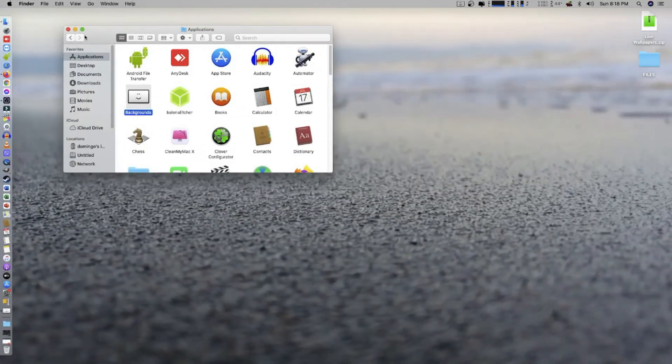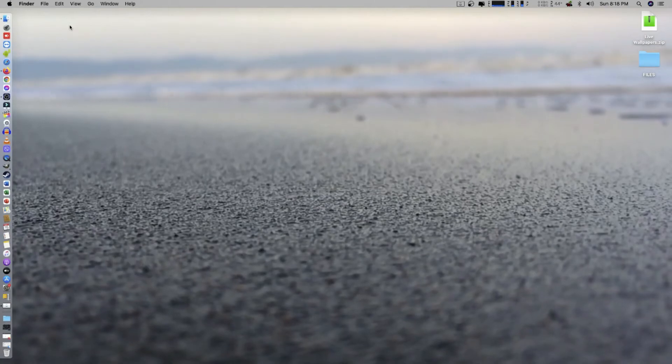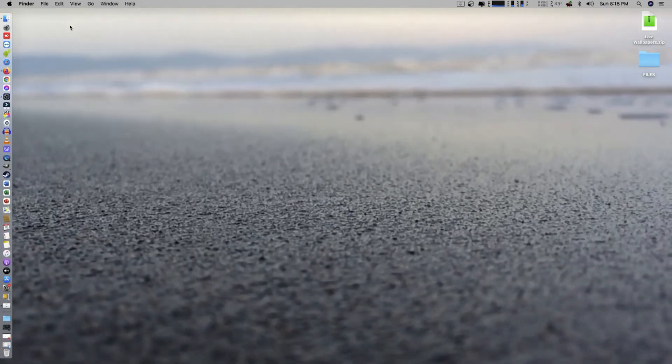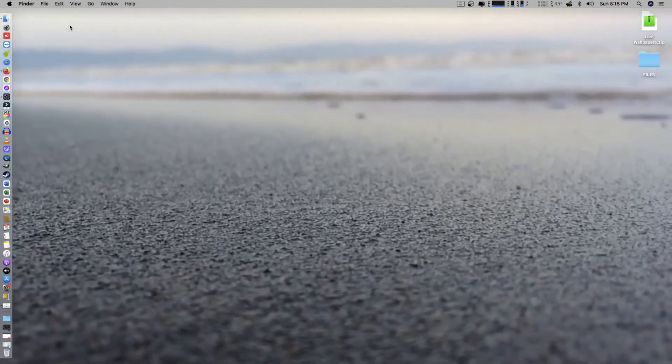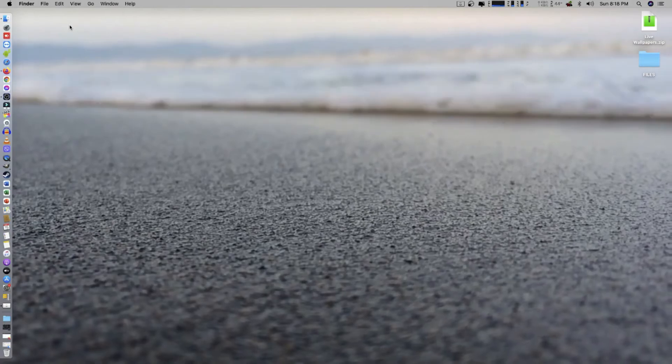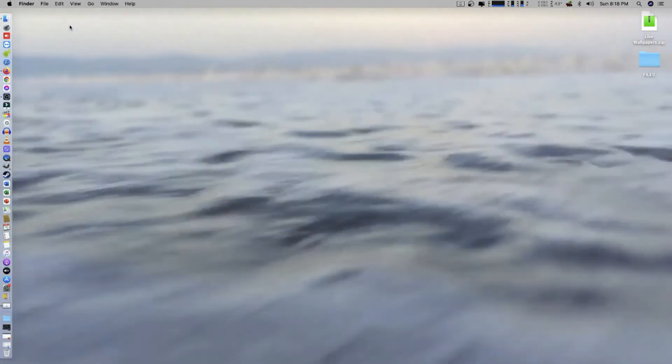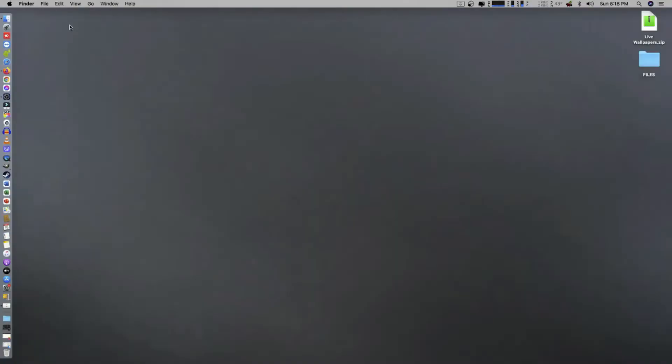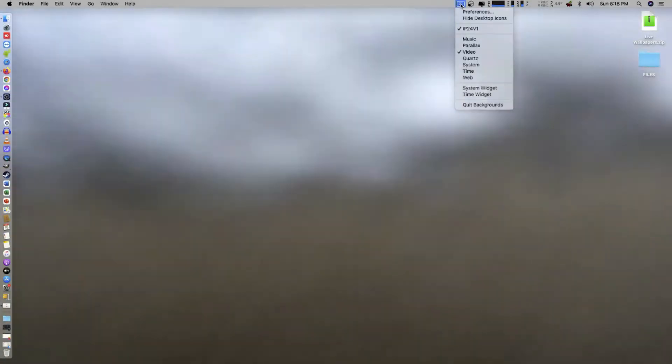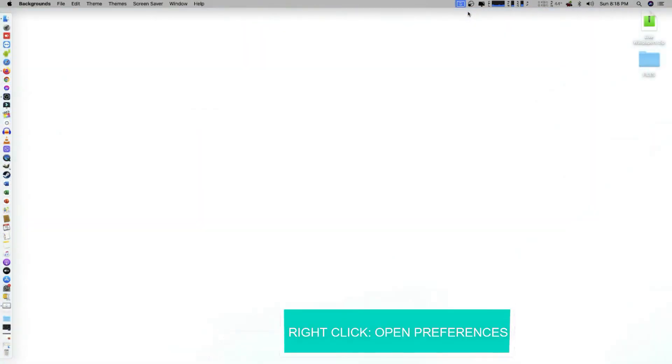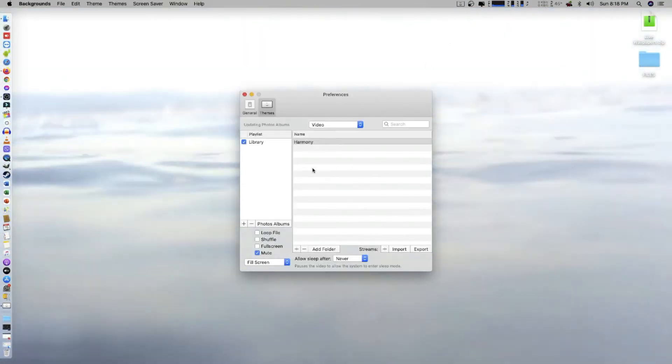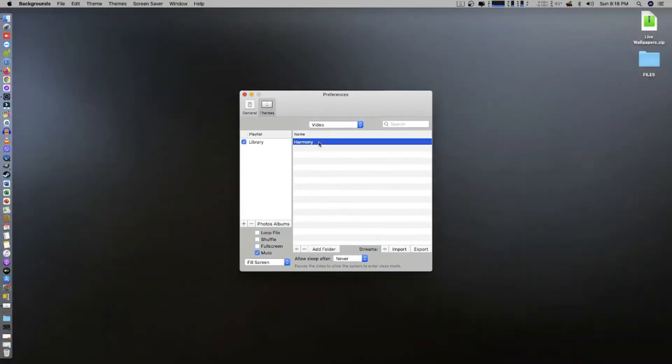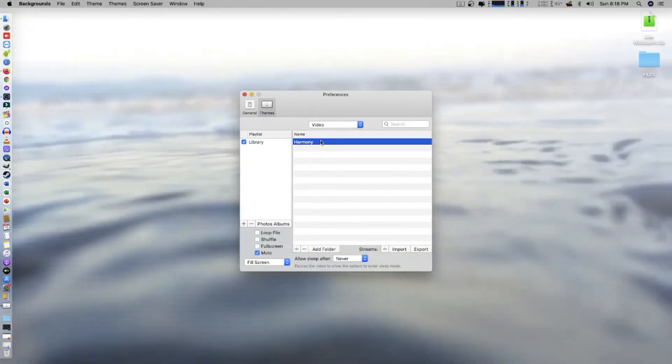But what if you wanted to use another live wallpaper, or let's say you wanted to have a video on your wallpaper as your wallpaper? Okay, so just right-click on it, click on Preferences.